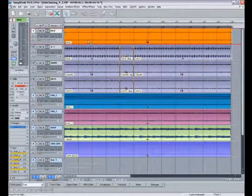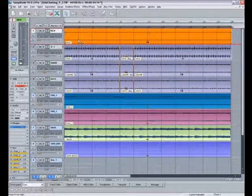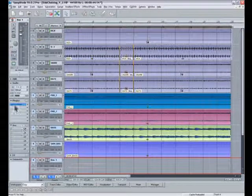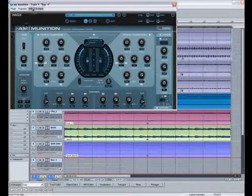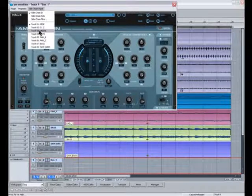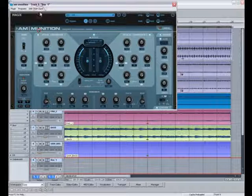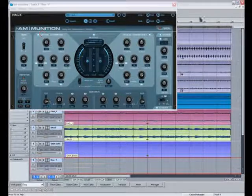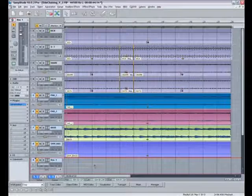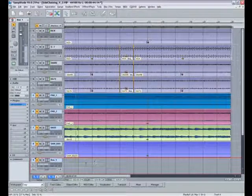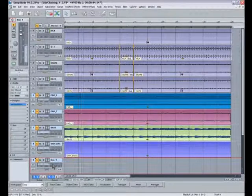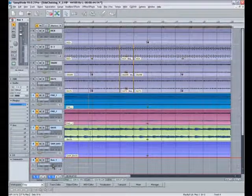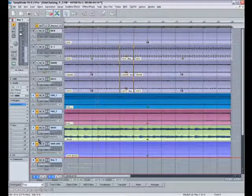Also there's no particular reason why you should limit yourself to just one source send. You can add as many as are available really. If you click on the side chain menu here, there's no reason why you can't add the snare and the hats to feed the side chain as well. You can hear the extra trigger sources now. Spices it up a bit.